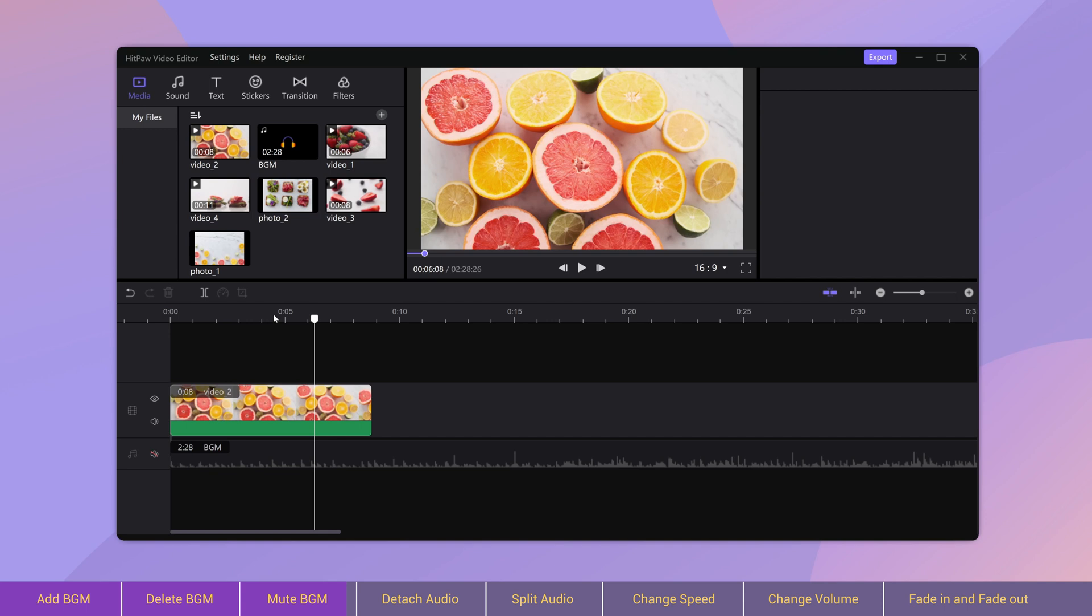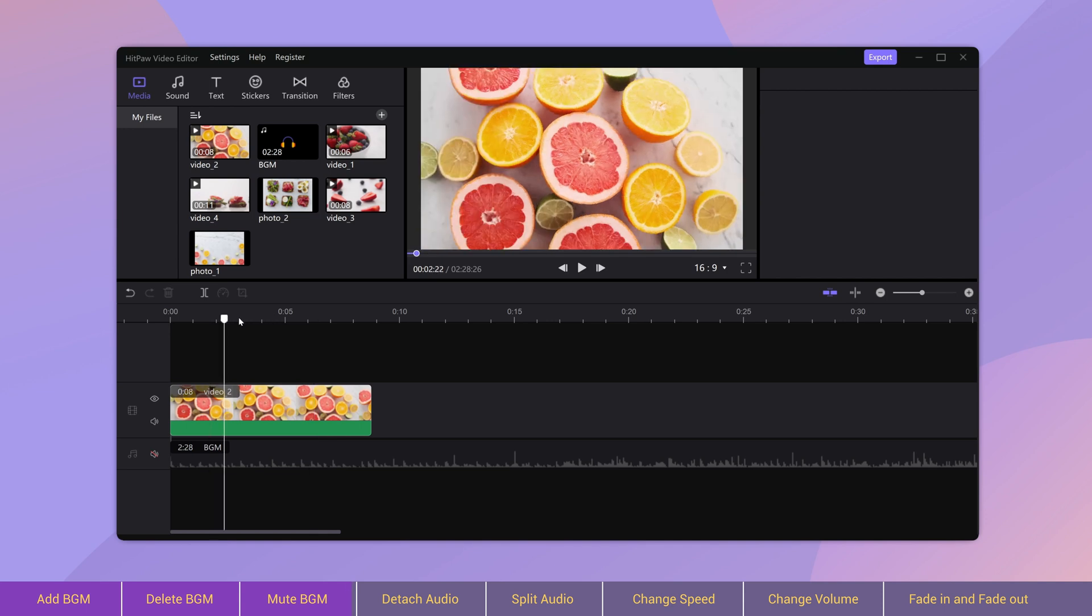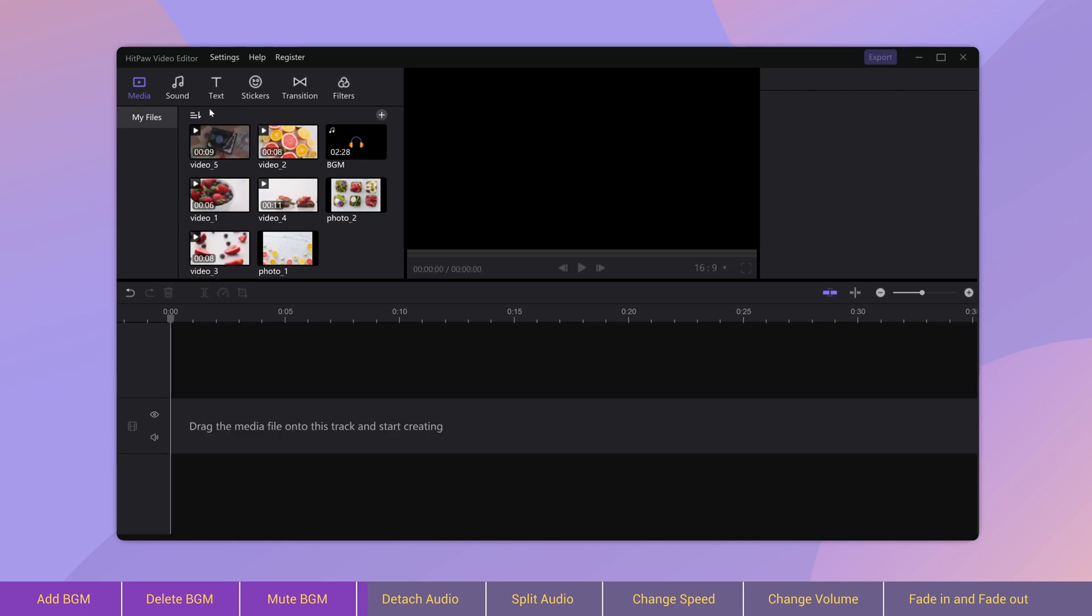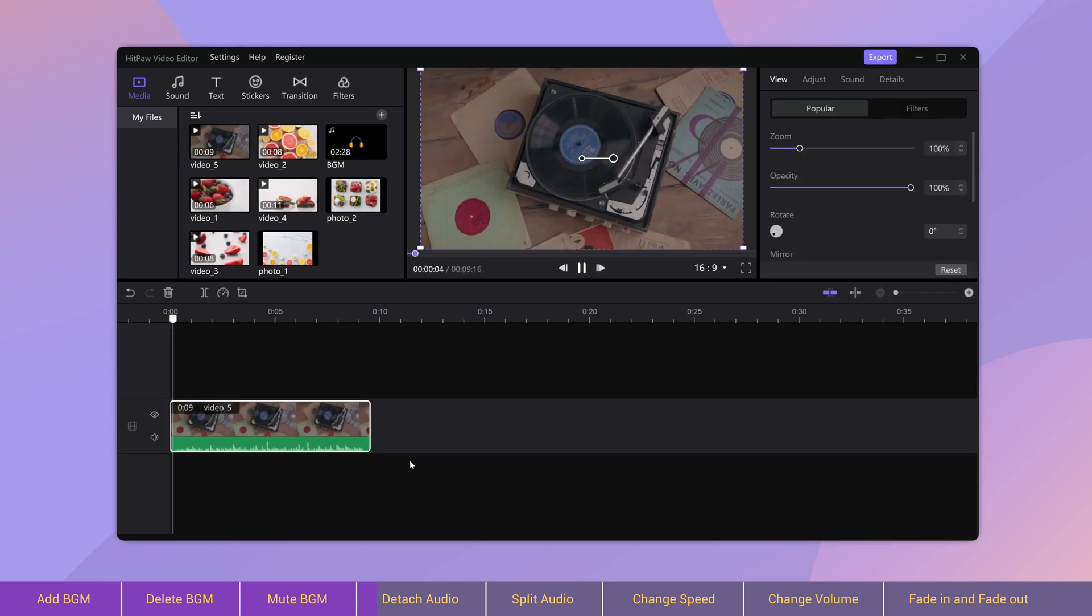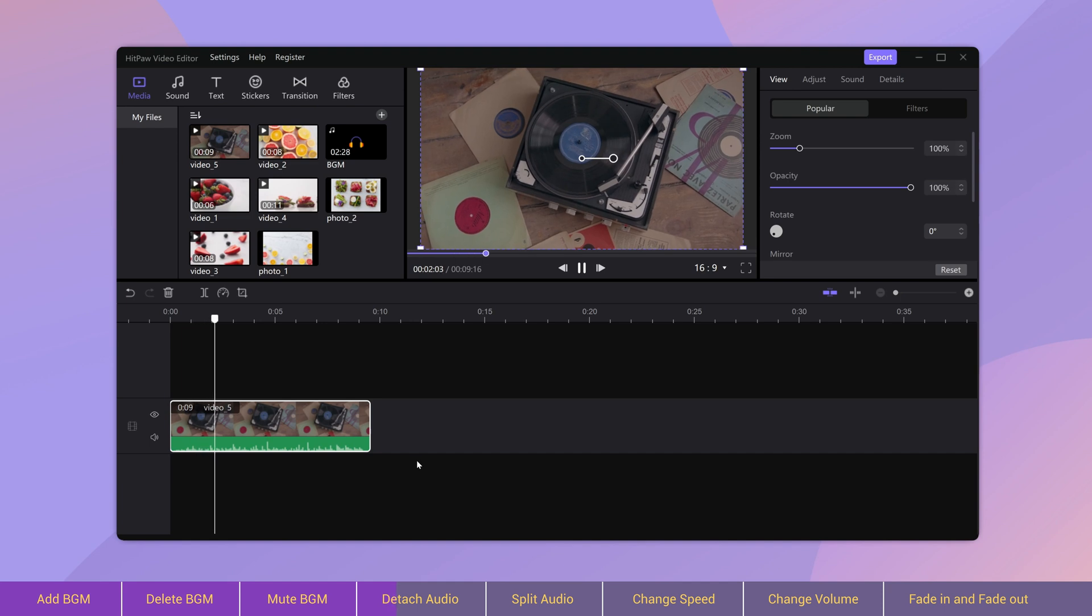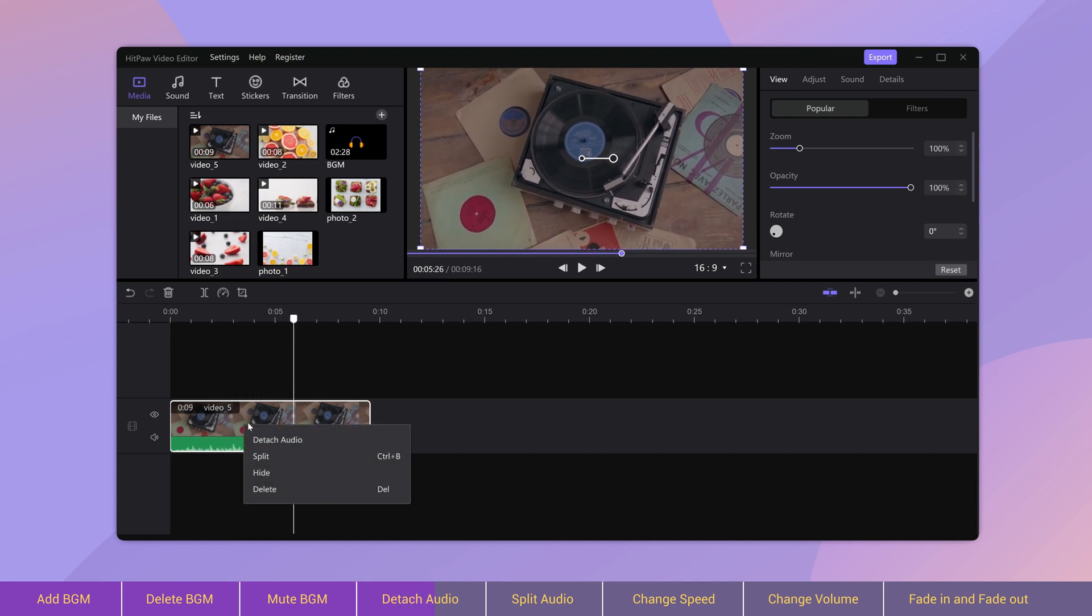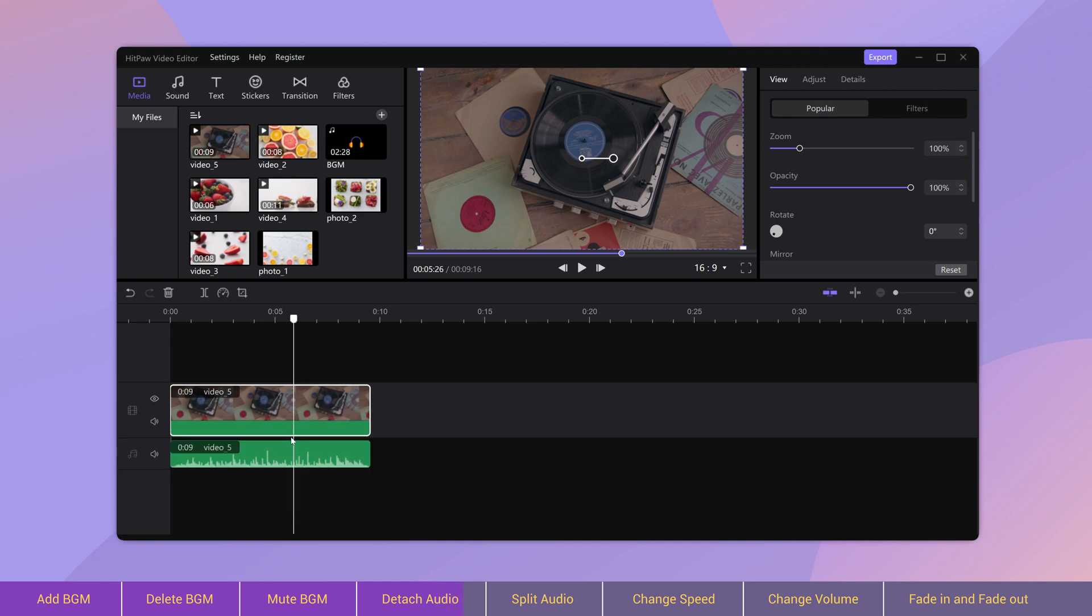When a video contains sound originally, we can separate the video and the sound. All we need to do is right click the video and choose detach audio. The video and the sound will be divided.